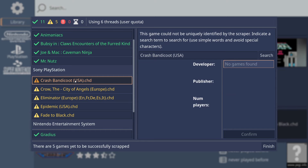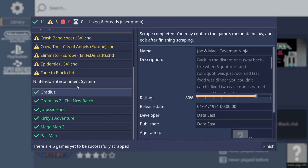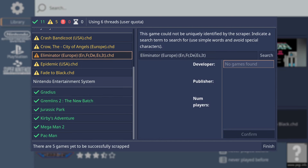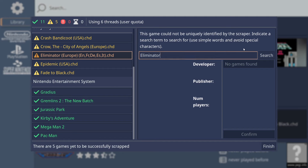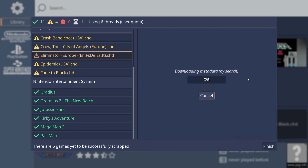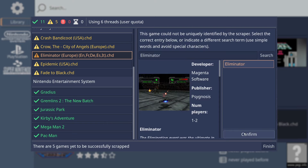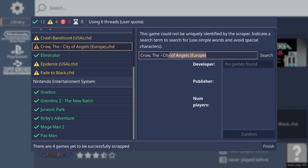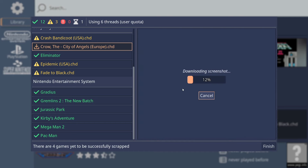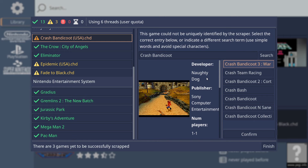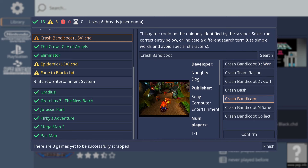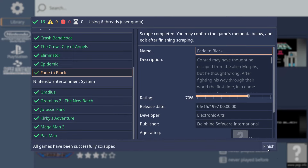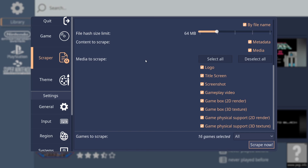Everything's been scraped, but the PlayStation games haven't — it has no information for those. If I click on one of them, I'll go to the other side and backspace the extra text from the name, then go to Search to find it. I'll do the same with the Crow game — remove 'Europe' and 'City of Angels' from the name and search. For Crash Bandicoot I've got several options and I'll select the first one. Once everything's scraped, I'll go to Finish and press Escape. As we can see in RetroHub, we've now got artwork and preview videos.